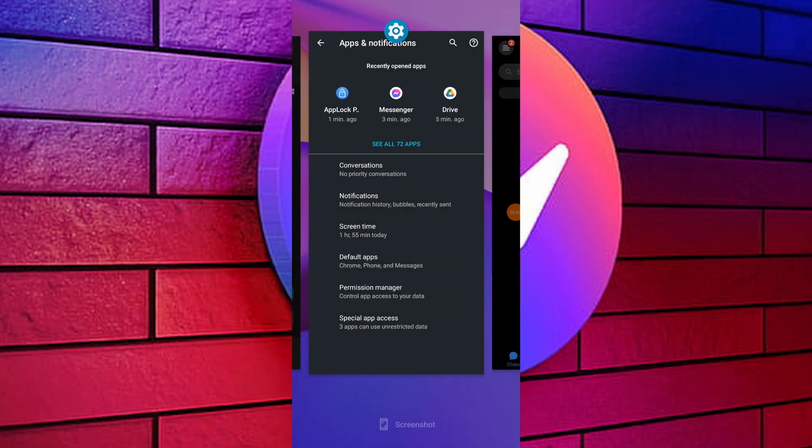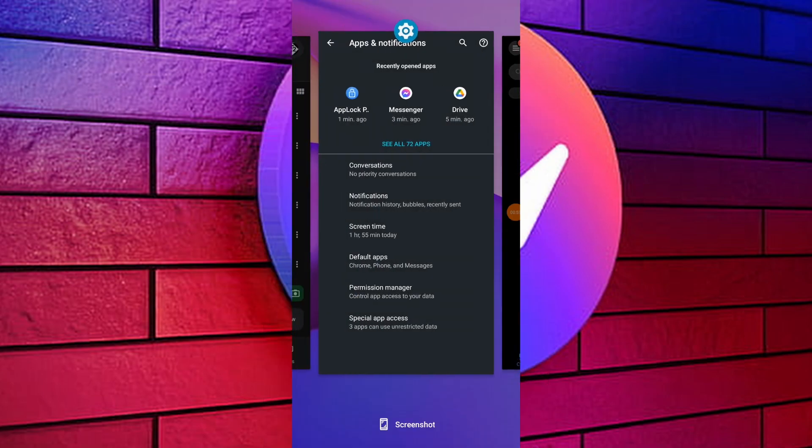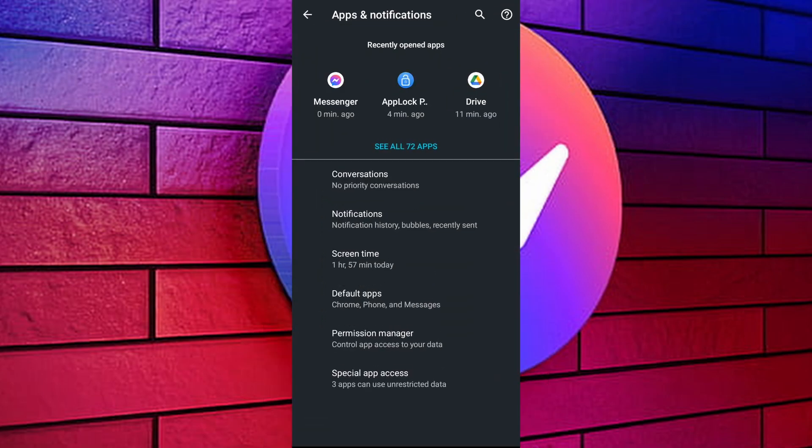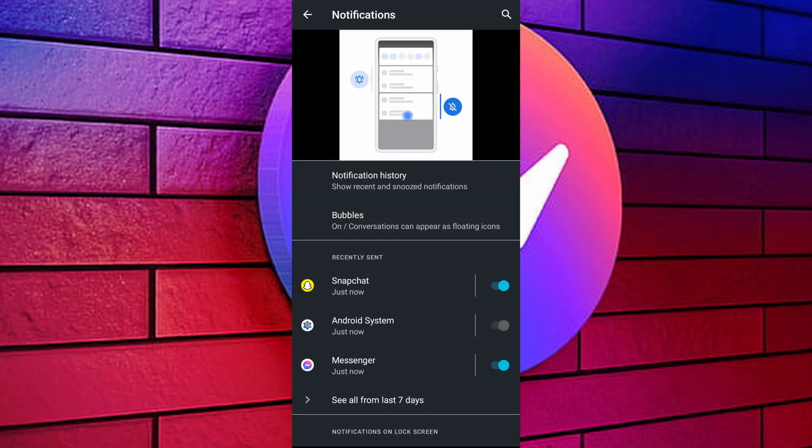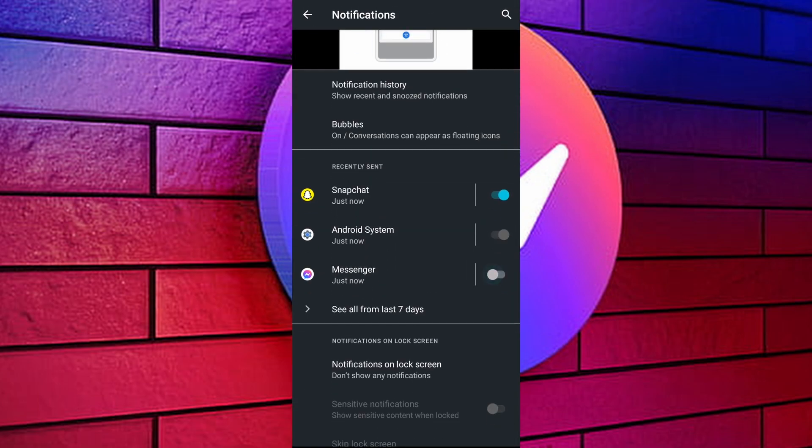Open your device settings and go to notifications. Select app notifications and turn off notifications for Messenger. This will prevent delivery status from appearing.